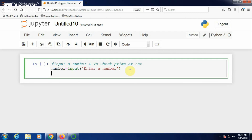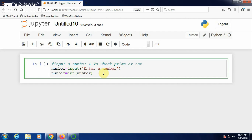Once you input a number, whatever you input is taken as a string by default. Therefore, you have to convert the inputted number into an integer using the int function: number = int(number). Number is now converted into integer.